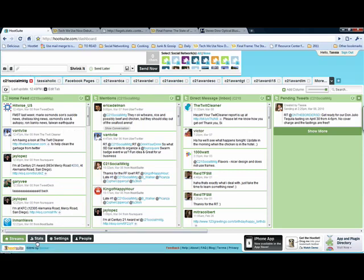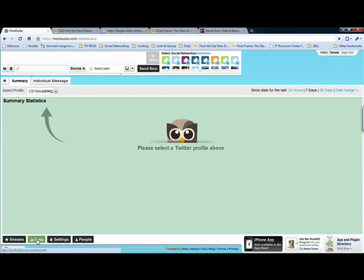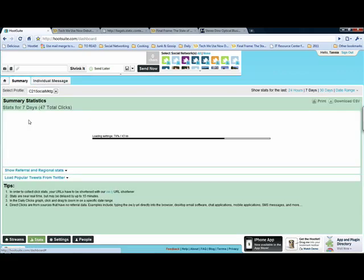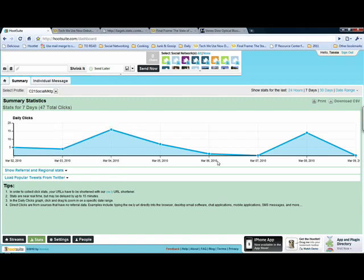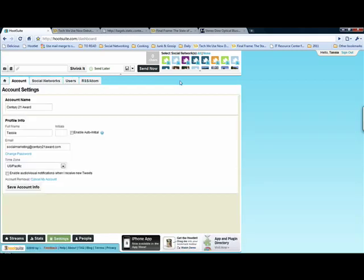The last couple things down at the bottom, Streams is going to be all the different networks that you're connected with. Stats is going to enable you to look at the statistics on any website that you've put into the link shrinker box. So for example, hopefully this won't take too terribly long to load here. So in the last seven days, I've had 47 clicks on my stuff. So you can track it, you can find interesting information about there, you can look at tracking stats for individual messages as well. And then the last real important one is going to be your settings. This is where you can add additional social networking sites if you need it up here in the social networks, change your password here, all that stuff.